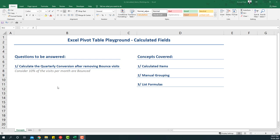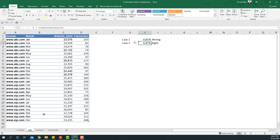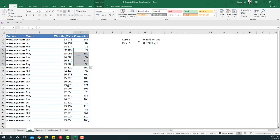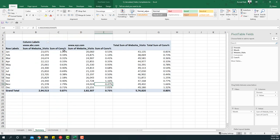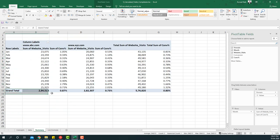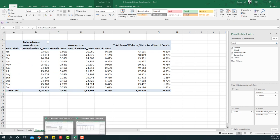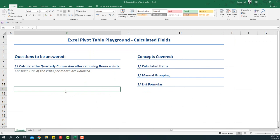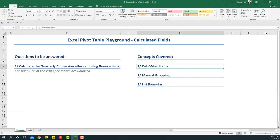Welcome to another video of the Pivot Table Playground series. In this video we are going to be learning how to do calculated fields. In the previous video we learned how to do calculated items using website visits and conversion data, and we created a summary that gave us the conversion percentage by month and yearly.